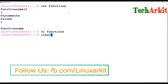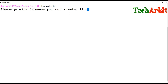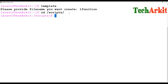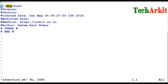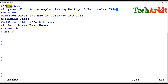Let me show an example using a template. I'm going to write one function and edit it in a script file. This script is going to take a backup of a particular file using functions. Let's see how we define that function.